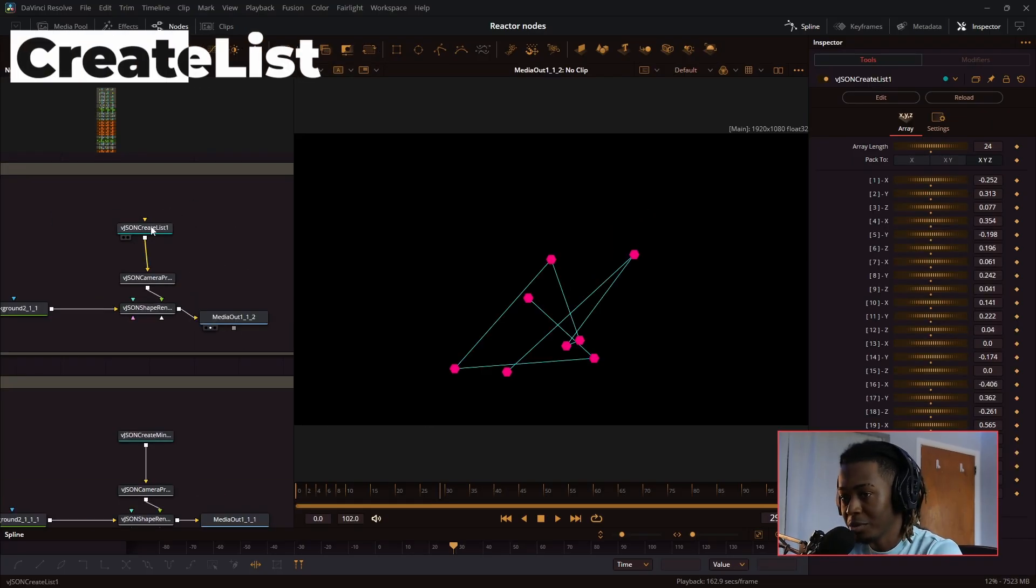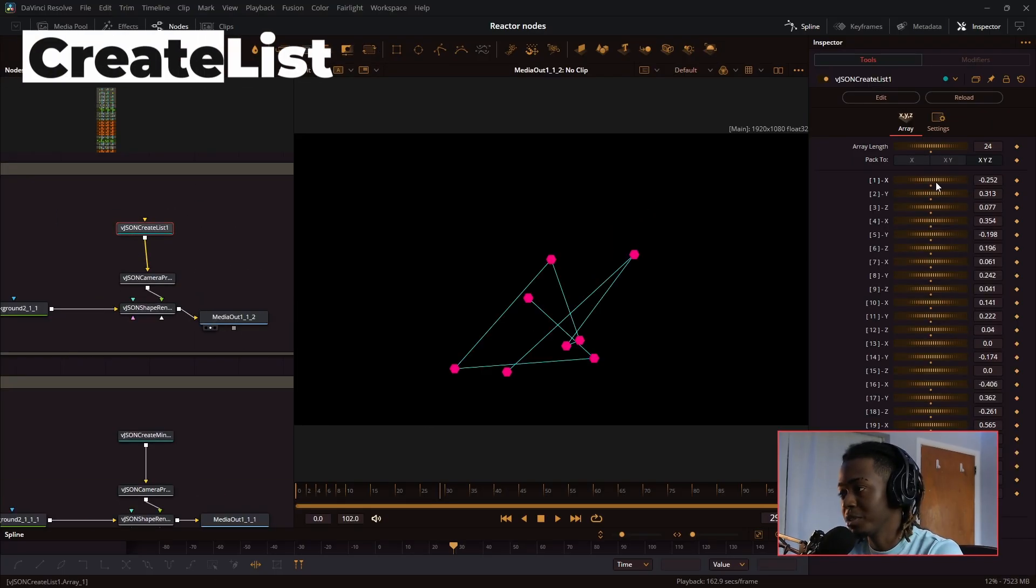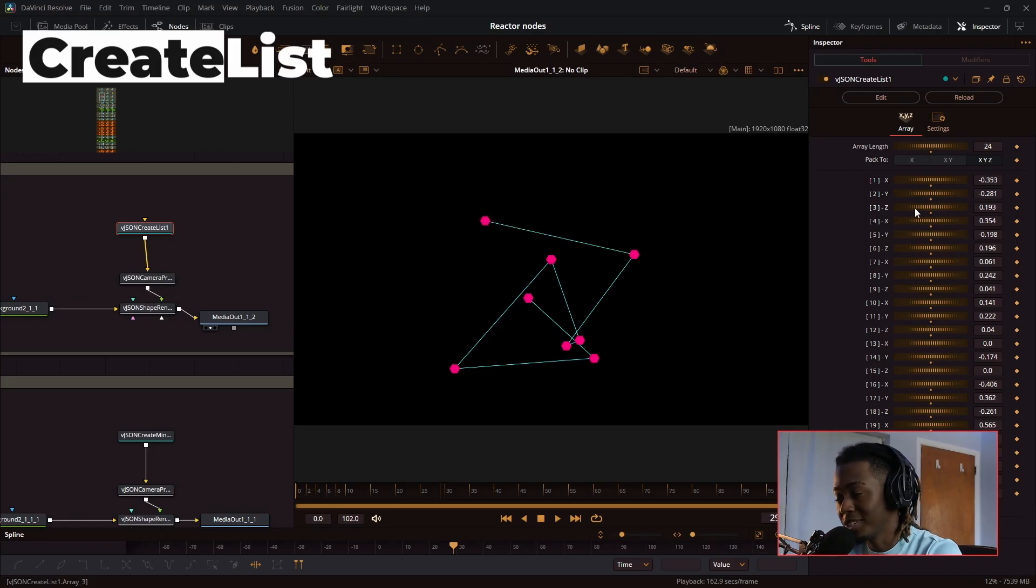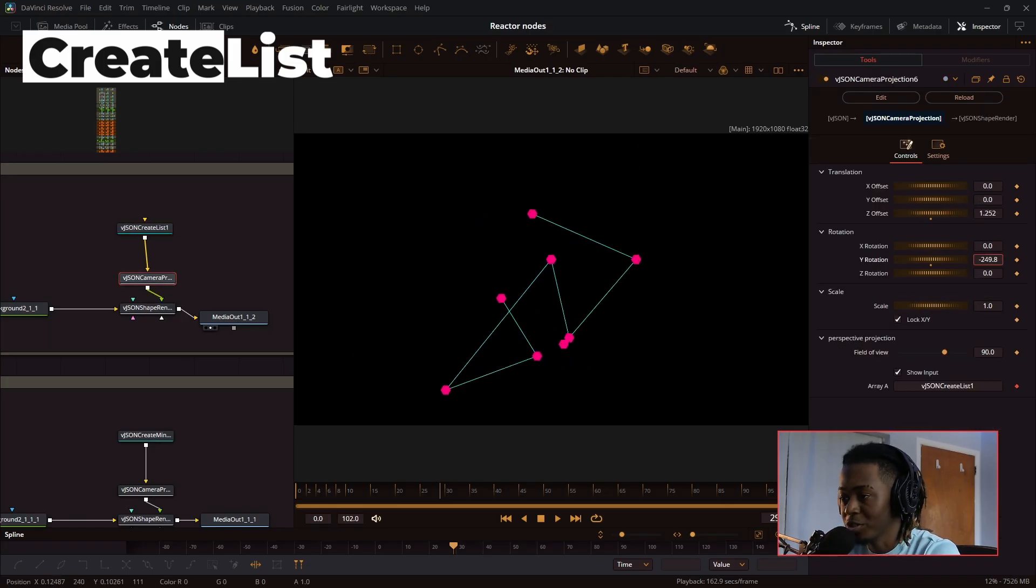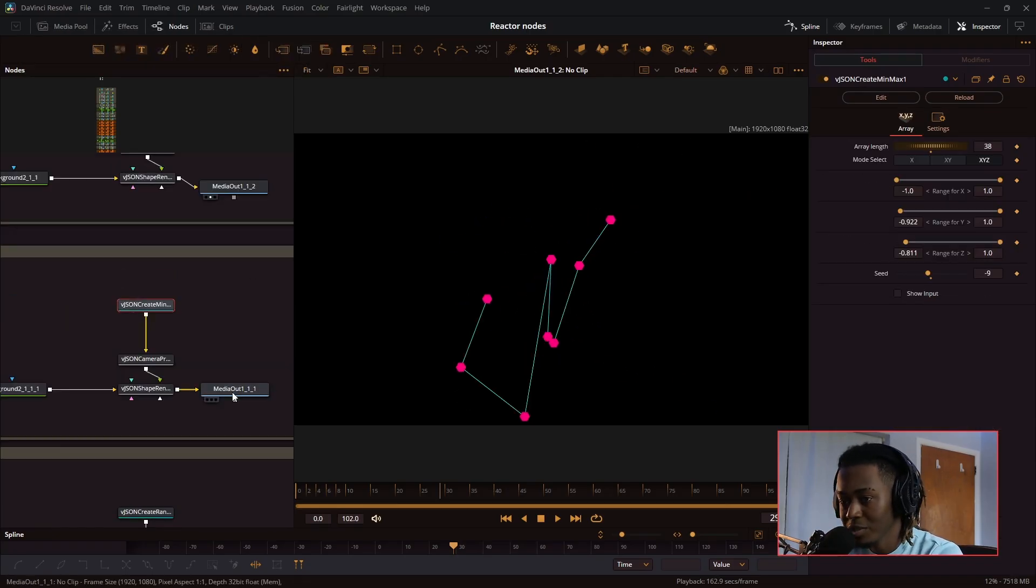Next, we have the create list node. This one allows you to control every single point and place it exactly where you want it to be. You can make some cool shapes with this.